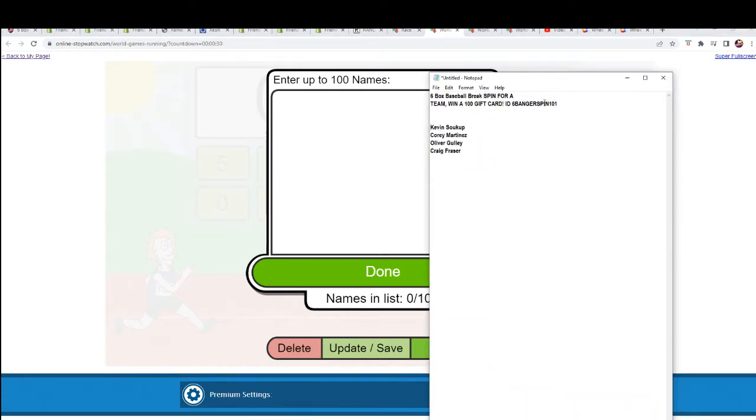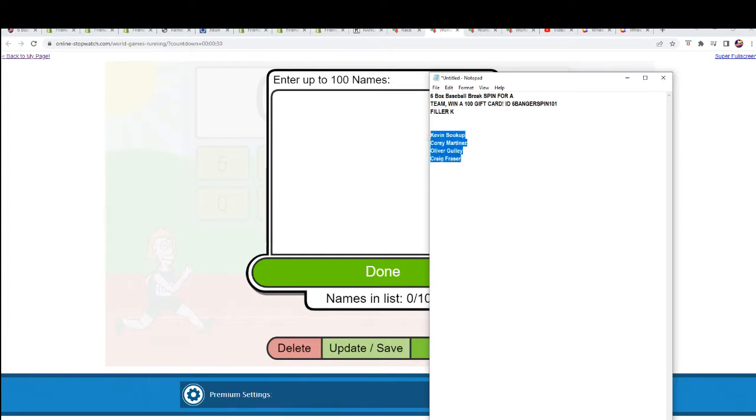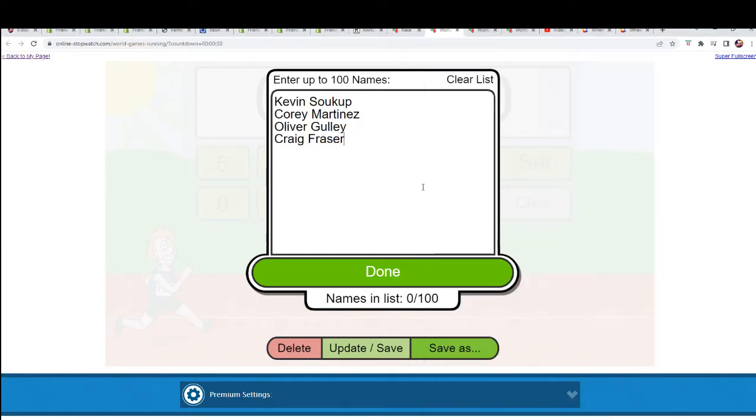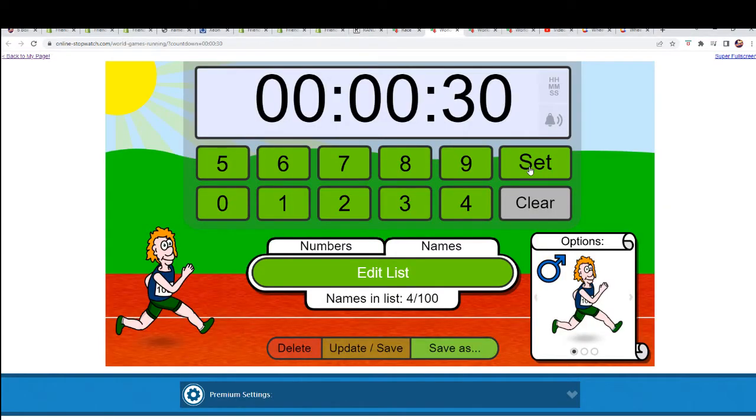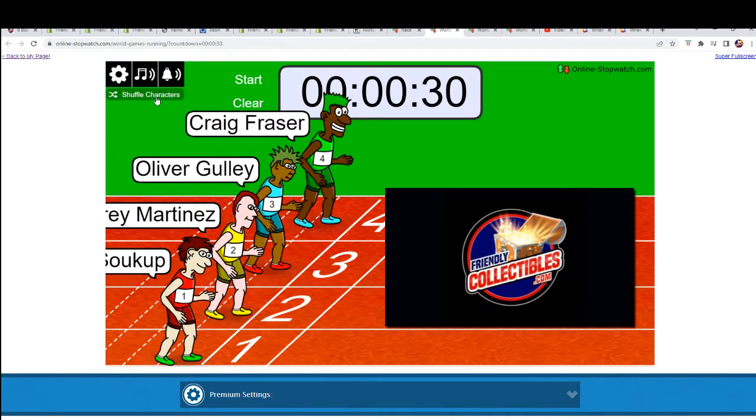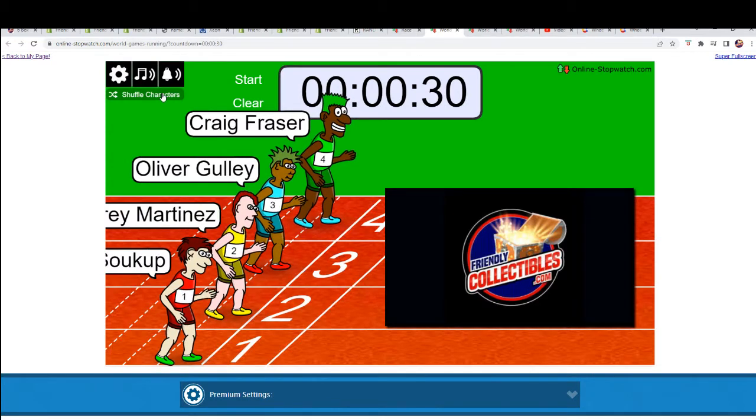It's a filler break, and the winner here is getting a spin on the wheel.